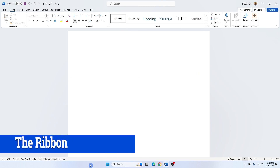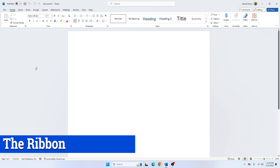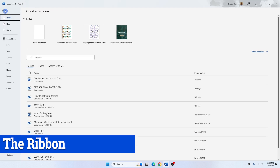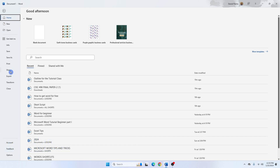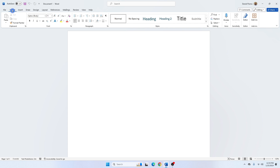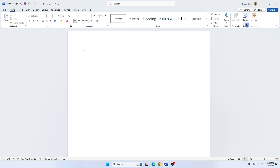Let's take a look at the ribbon, which is located at the top of the screen. The File tab is where you carry out tasks like creating a new document, opening an existing document, saving, printing, sharing, exporting, and other actions. The Home tab is the default tab in Microsoft Word and is divided into sections: Clipboard, Font, Paragraph, Styles, Editing, Voice Typing, Editor, and Add-ins.